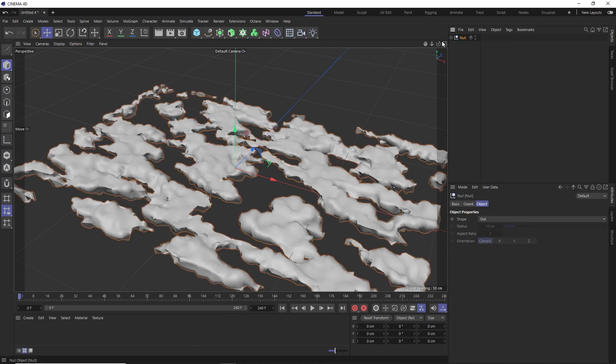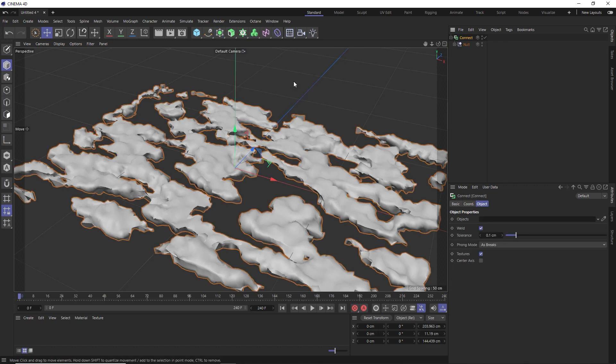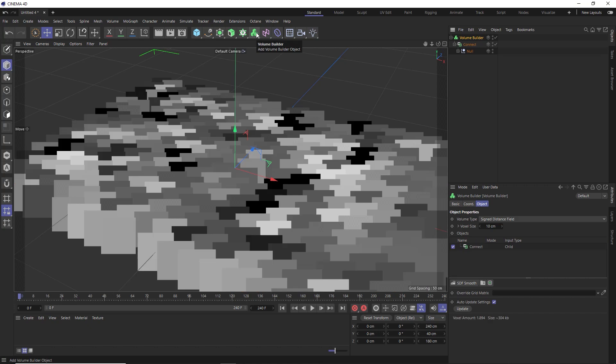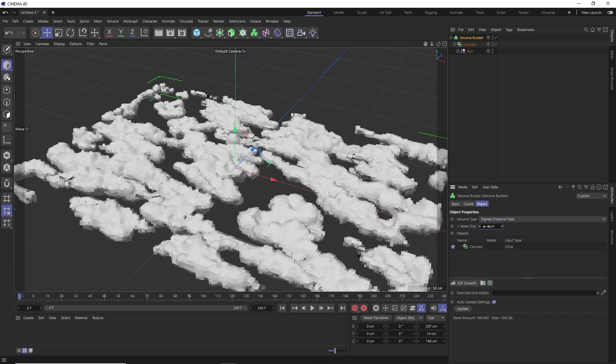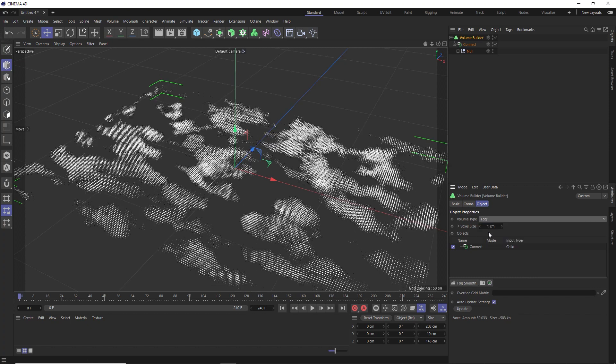So finally, let's put our setup into a connect object, so it's treated as a single object. And in order to render our mesh as nice fluffy clouds, we need to put all of this back into another volume builder. And again, we'll increase the resolution by lowering the voxel size, and we'll take it all the way down to one, so it conforms nice and close to the shape of our clouds. And this time, so we can render off some nice soft looking clouds, let's change the volume type to fog instead, which should allow us to render realistic looking volumetric clouds in octane, which we'll look at very shortly.